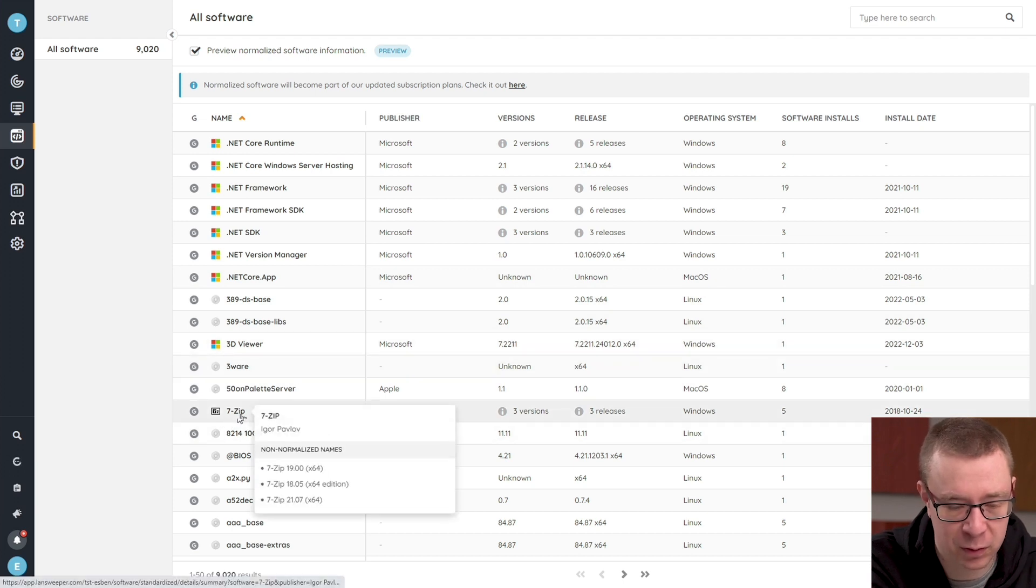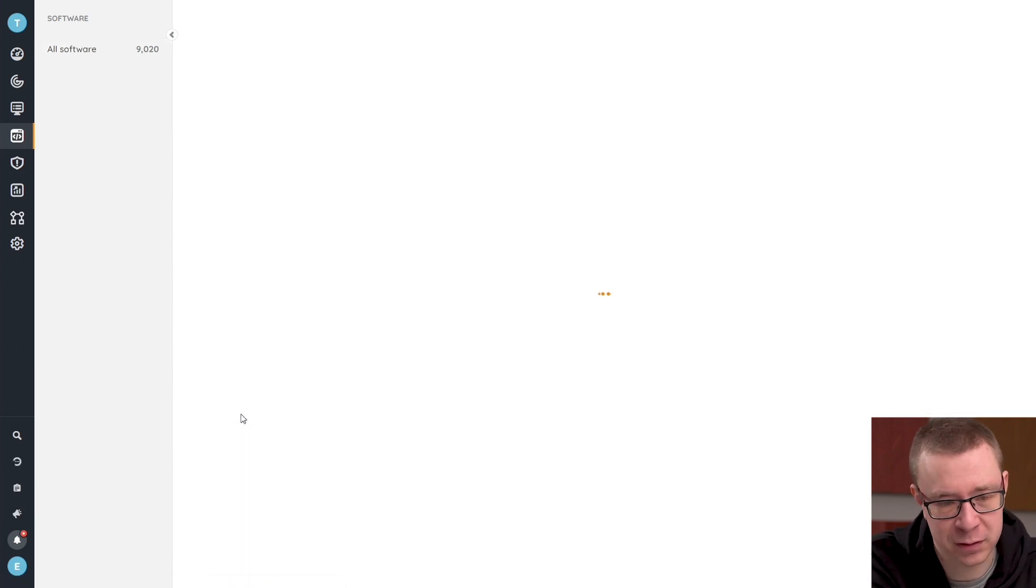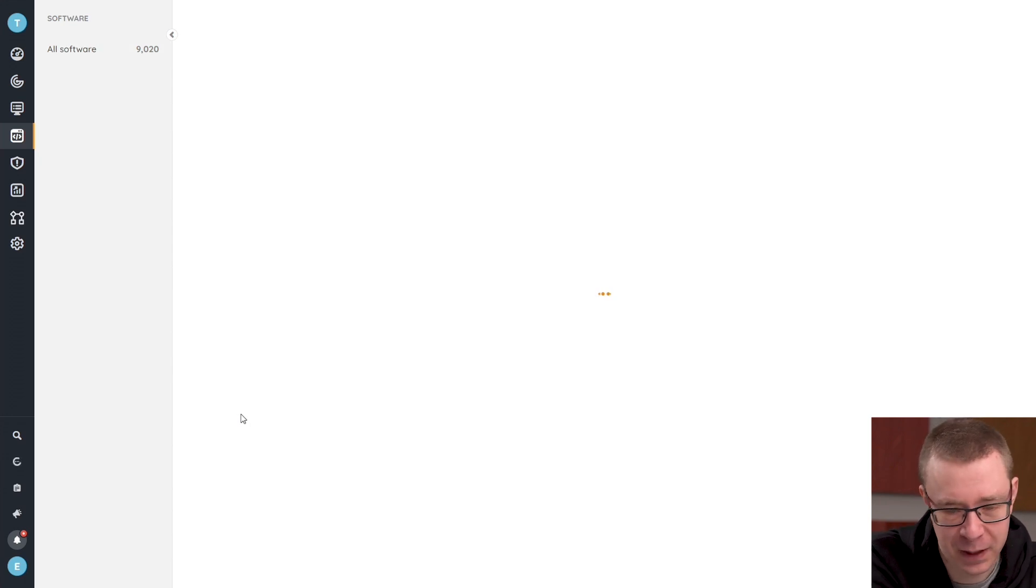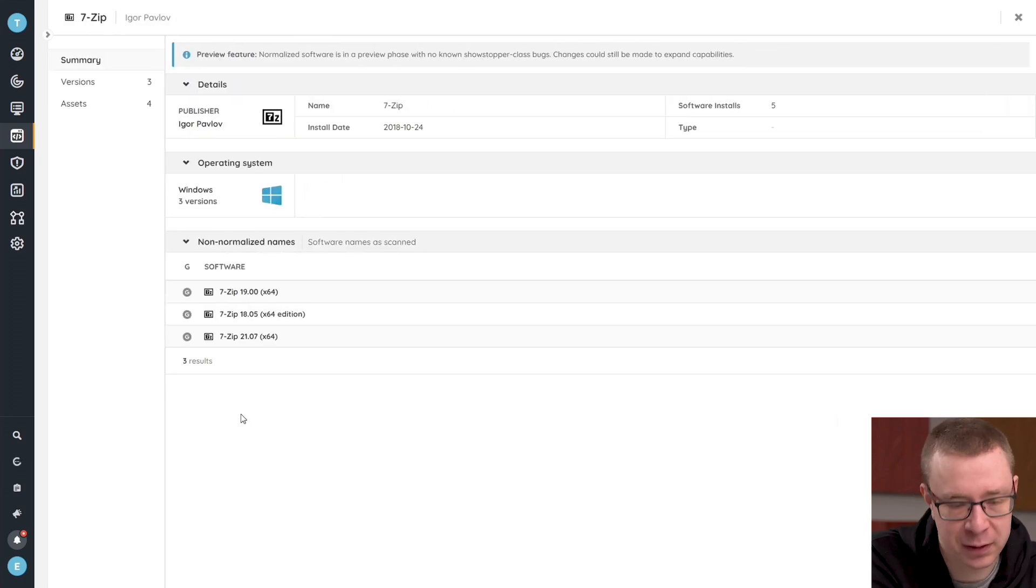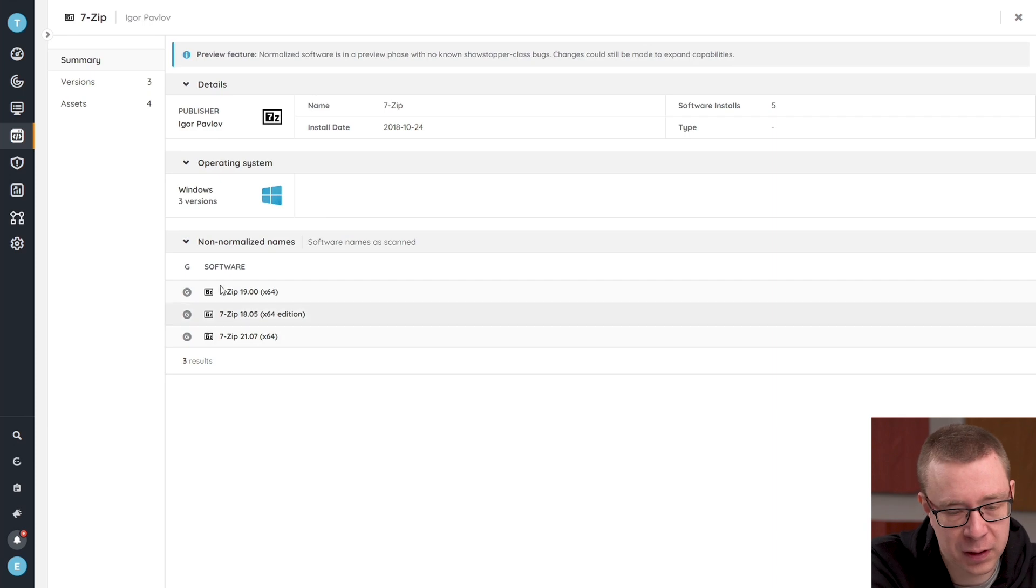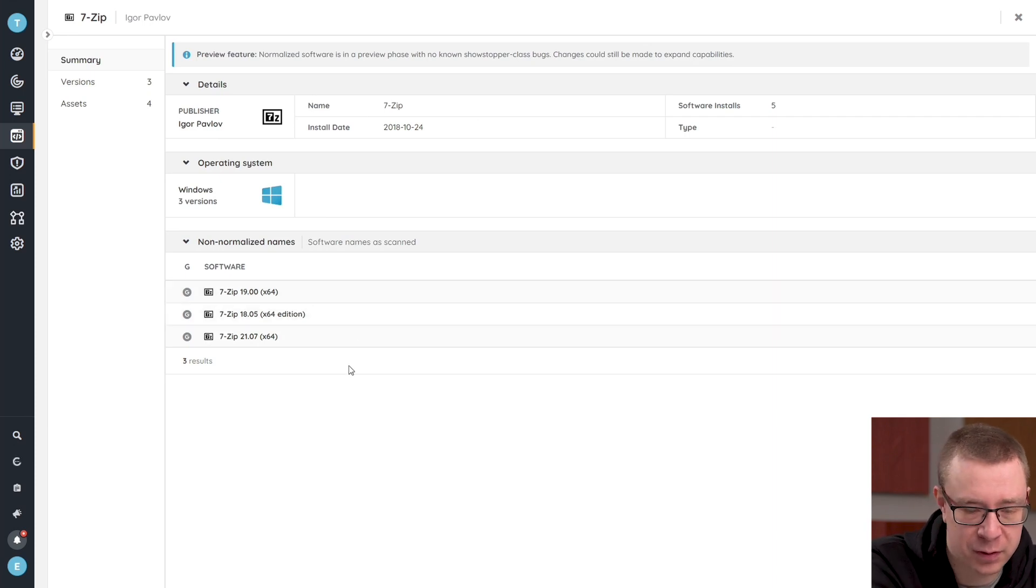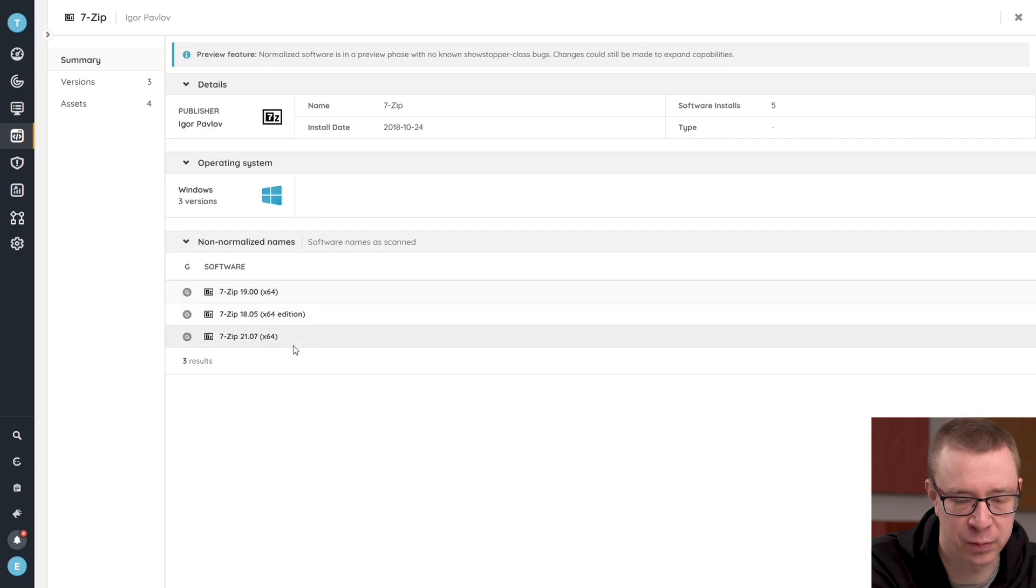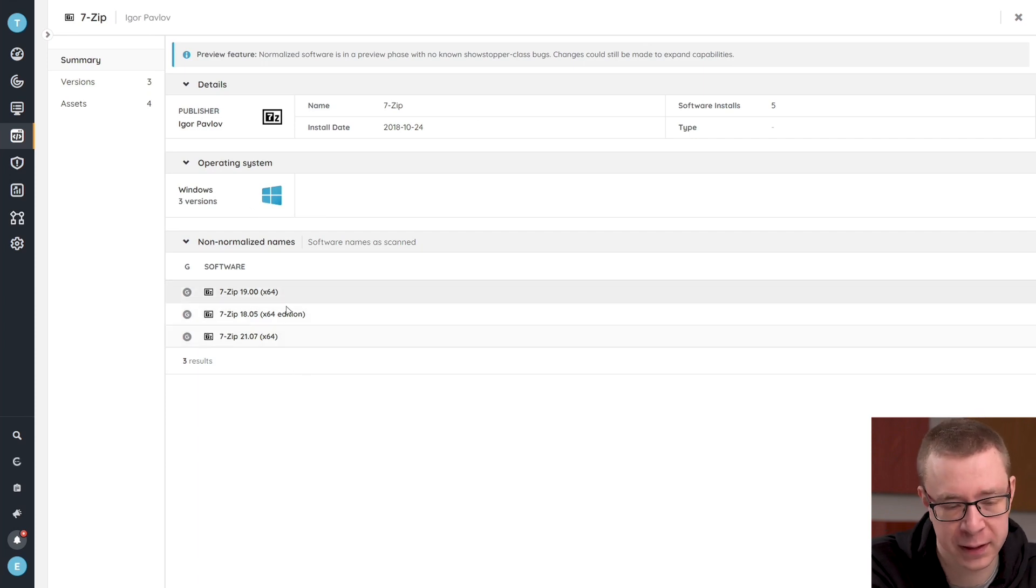To take a look at what software normalization really does, we're going to go into the 7-zip item to give you a clear example. The non-normalized names are listed here. This is what you would see in your Landsweeper classic view—basically the raw software data that we get.